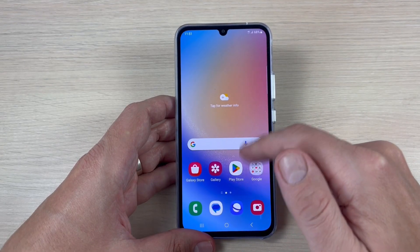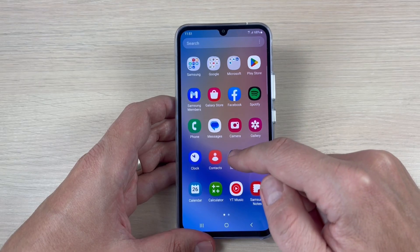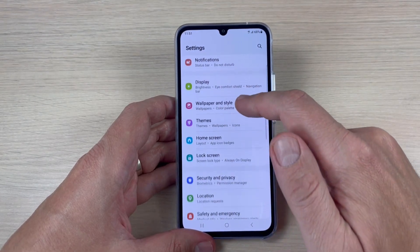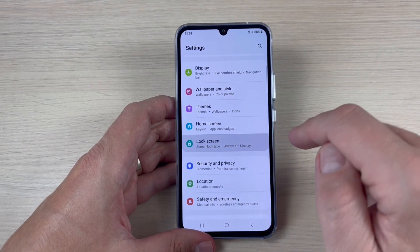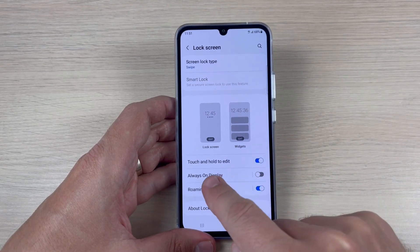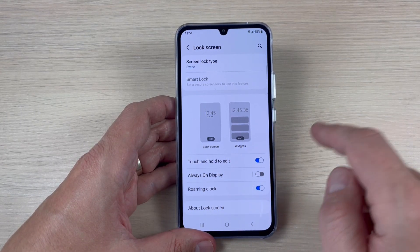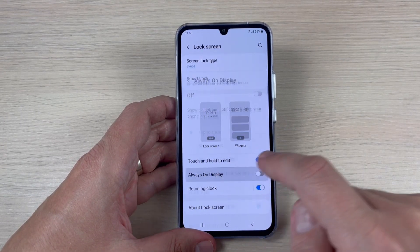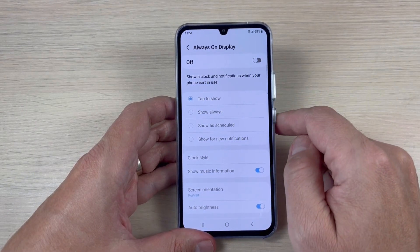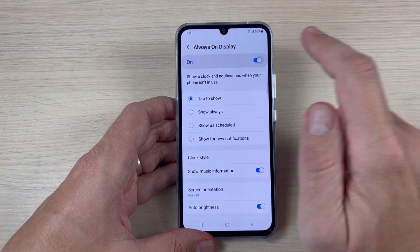To do that, go to all apps, tap on Settings, and go to Lock Screen. Here we have Always On Display — let's go inside. Now let's turn it on.